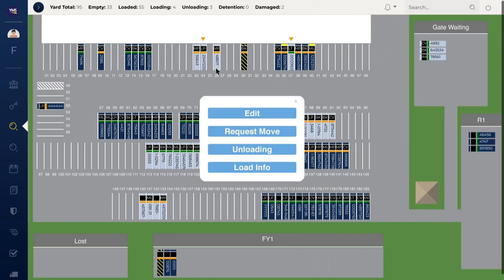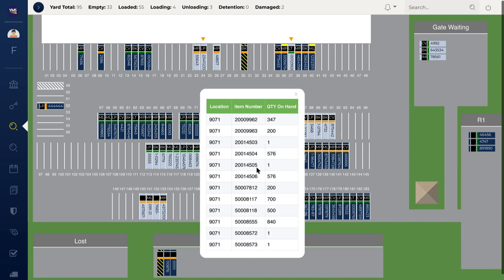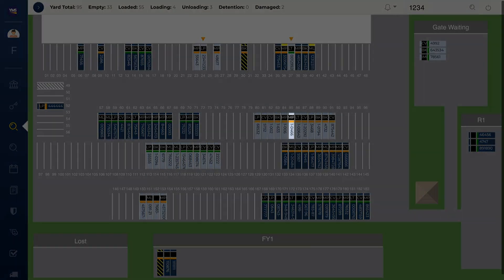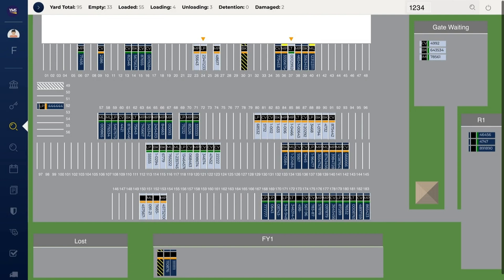YMS X-Ray Vision provides a look inside trailers via API integration with a WMS. Real-time visibility on the exact content of every trailer in your yard. Simply hover over a trailer to see its contents. It's like having a world-class WMS in your YMS. As trailers are loaded or unloaded, YMS is updated in real-time. Type in a part number you need and YMS will find it for you. You can search by PO, bill of lading, SKU, part number, or any custom reference number.